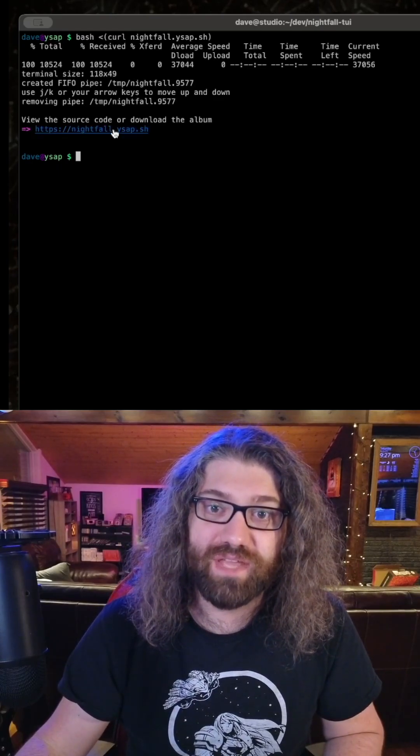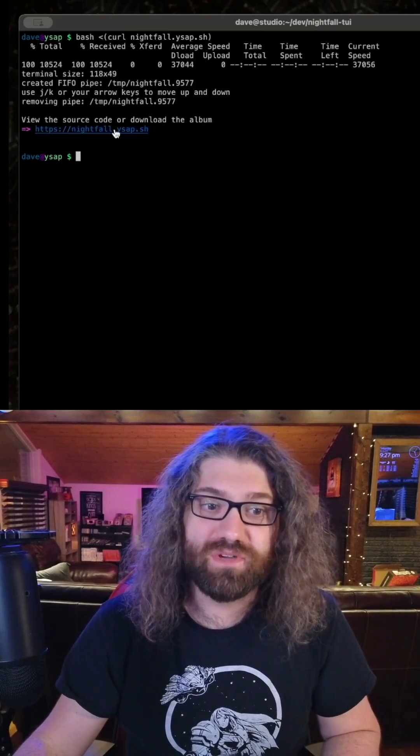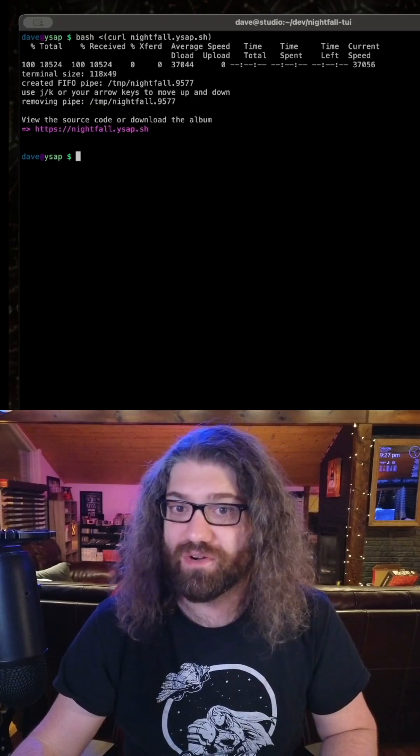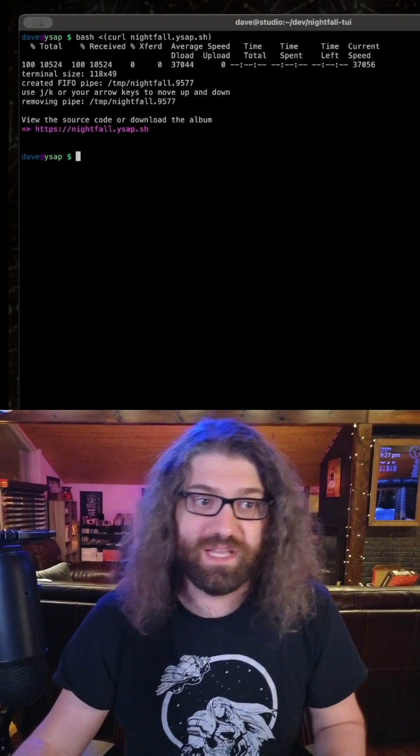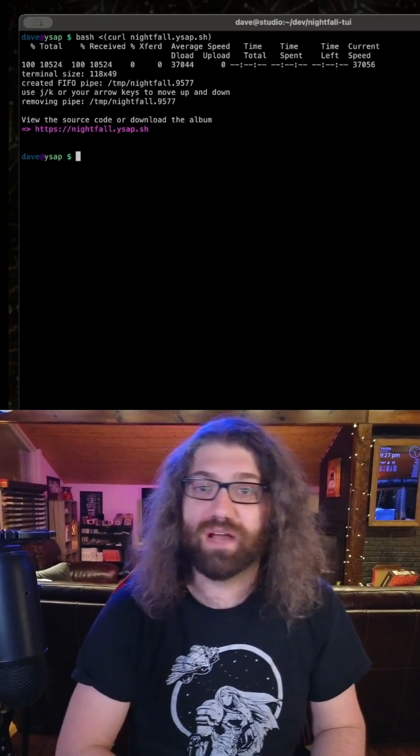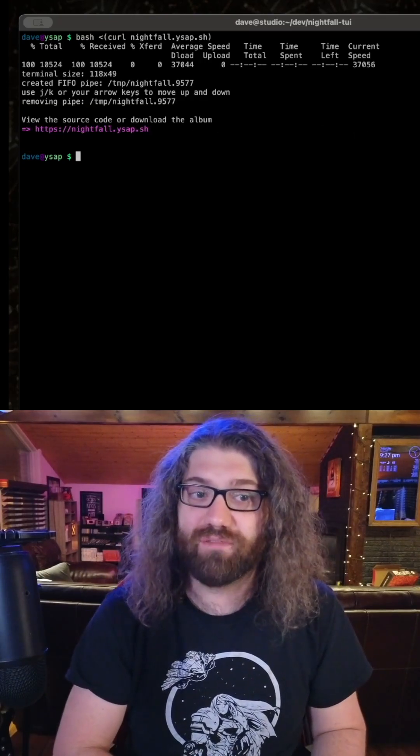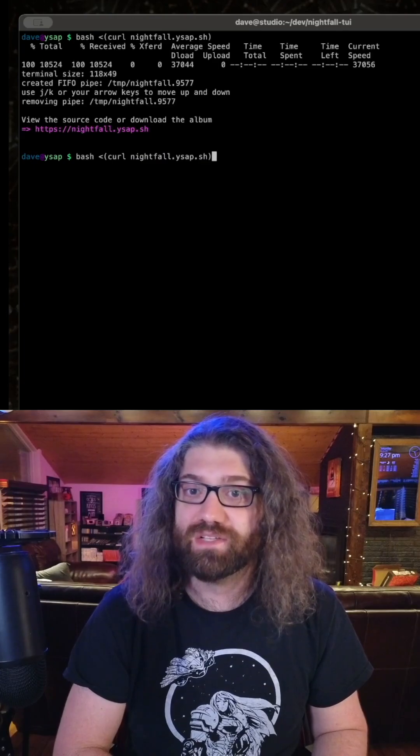And you have this little link right here so you can view the source code or download the album. So if you want to, you can pull the source code, you can listen to the album that way, you can go download all my music, whatever you want.